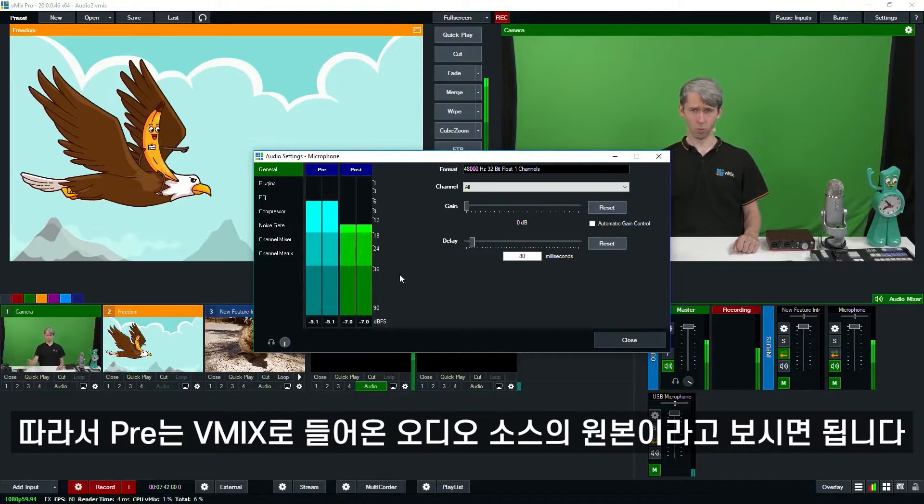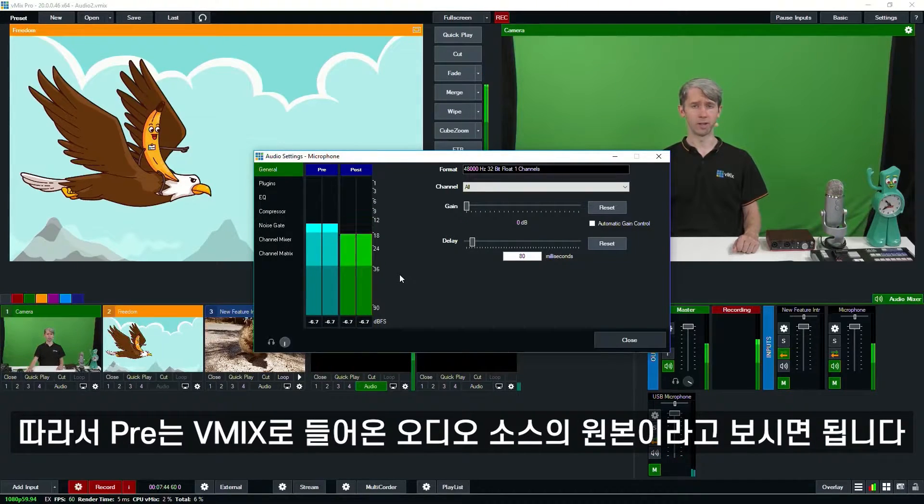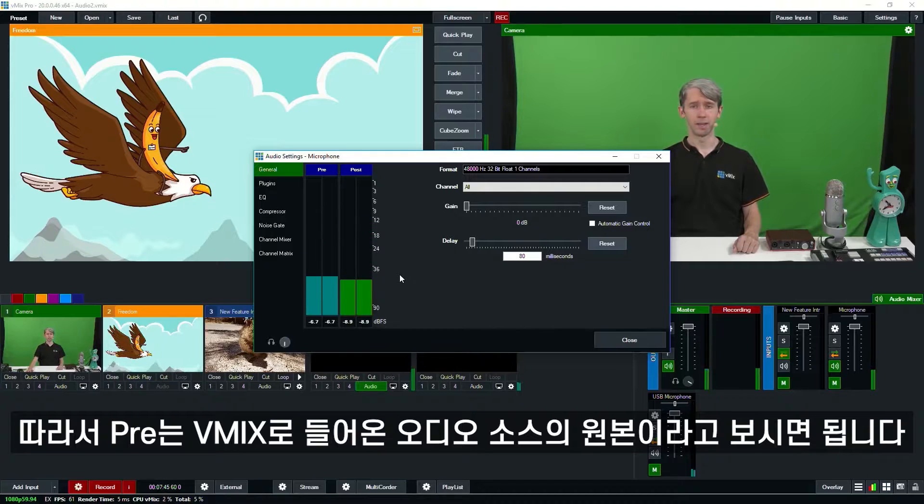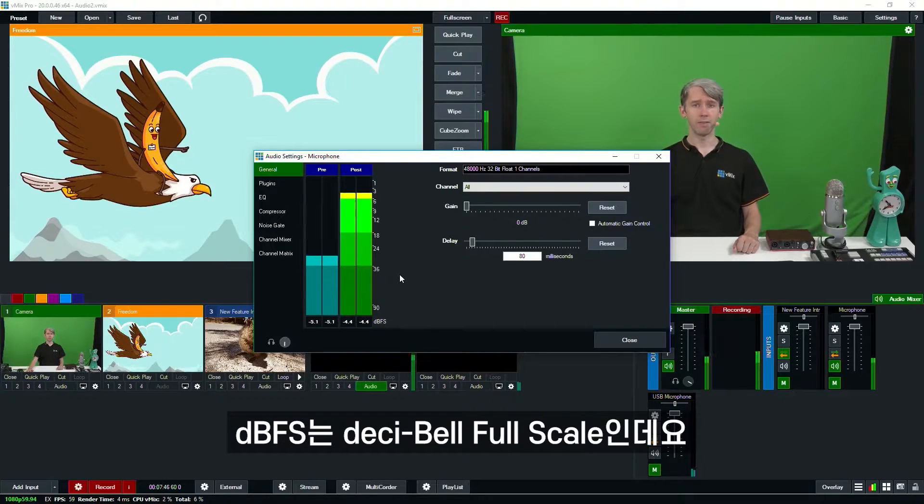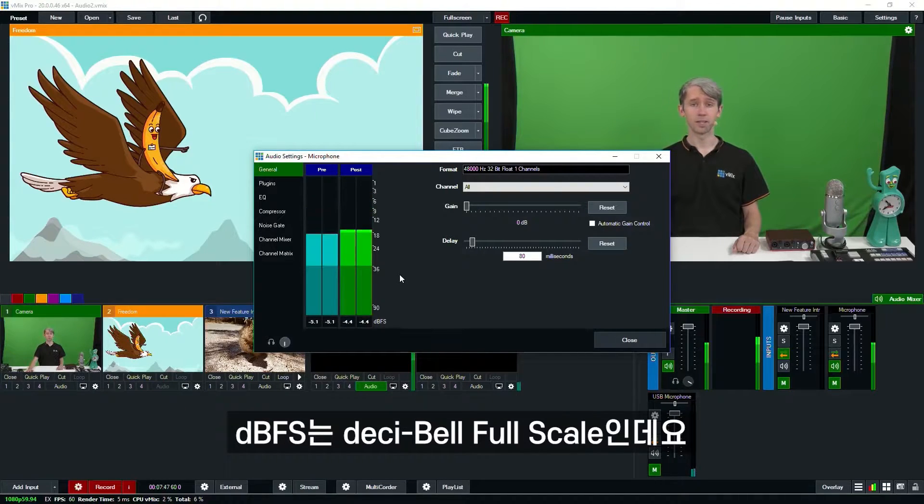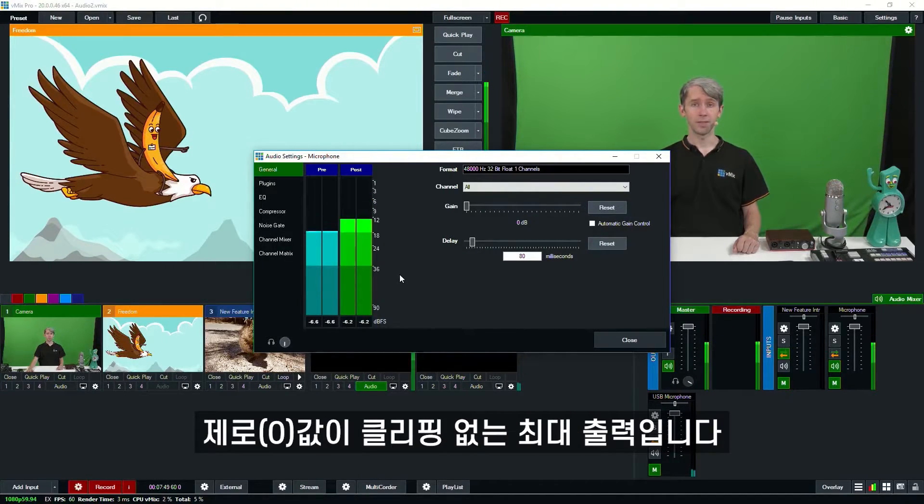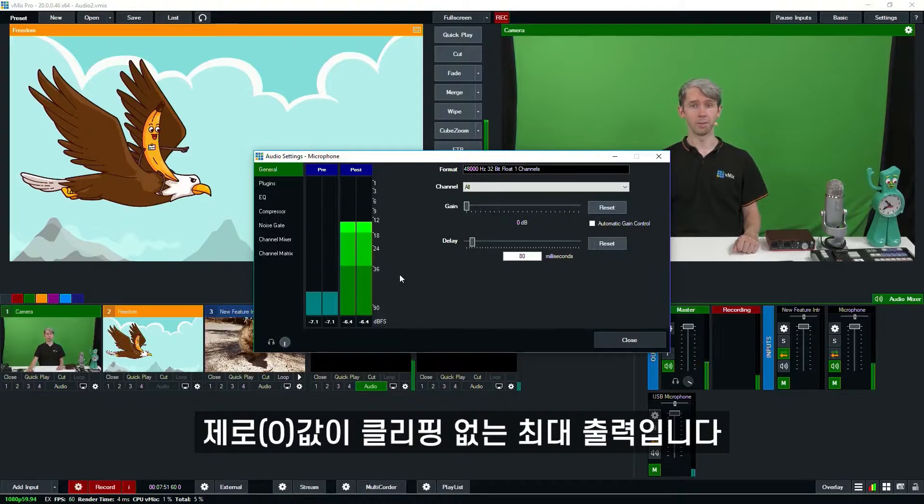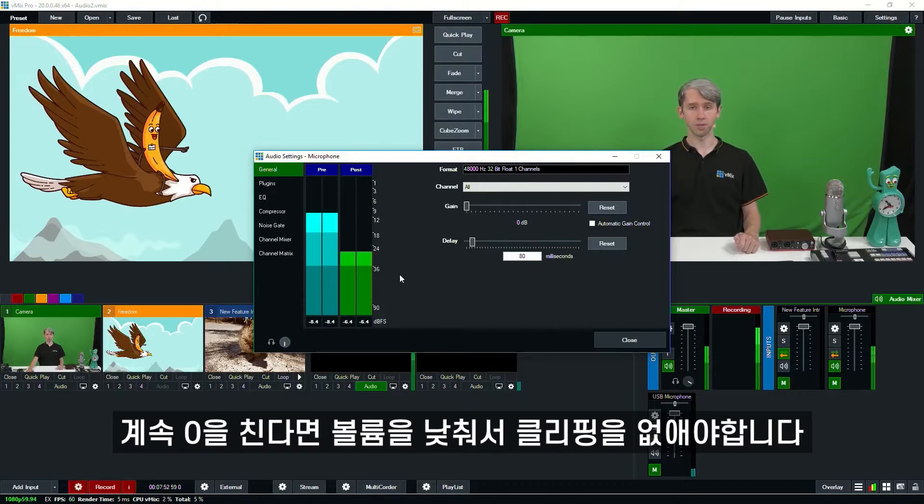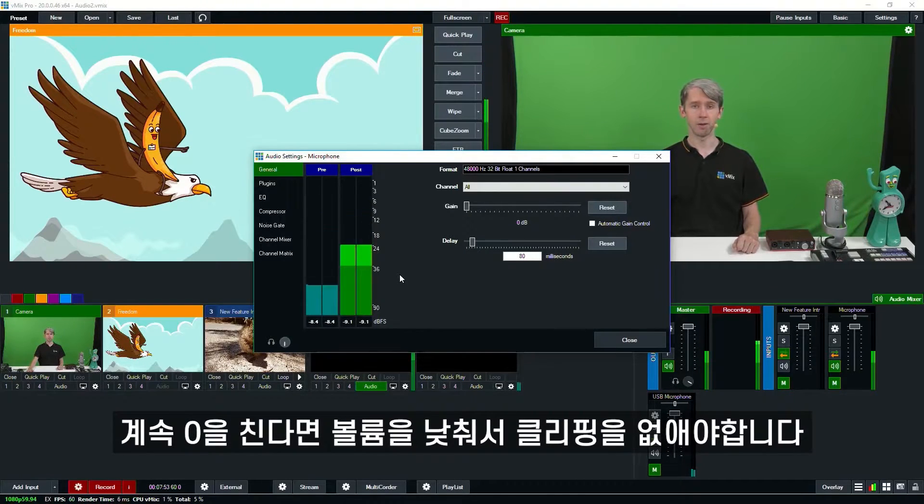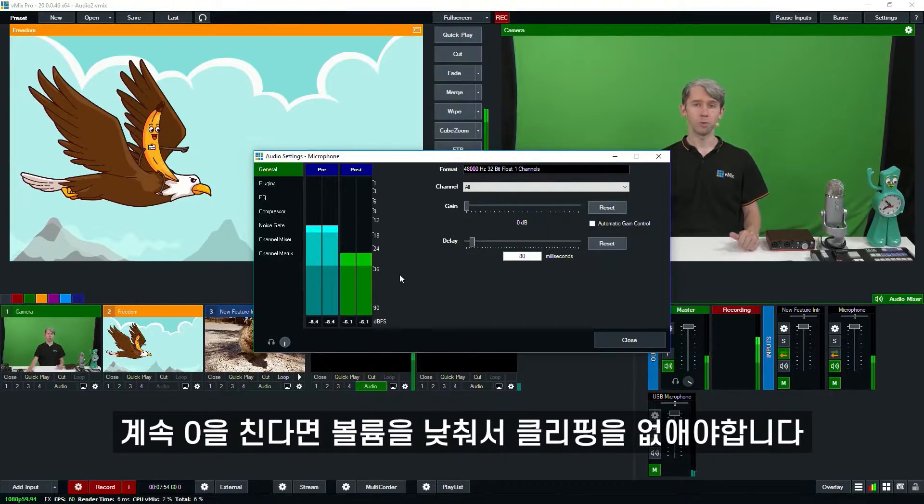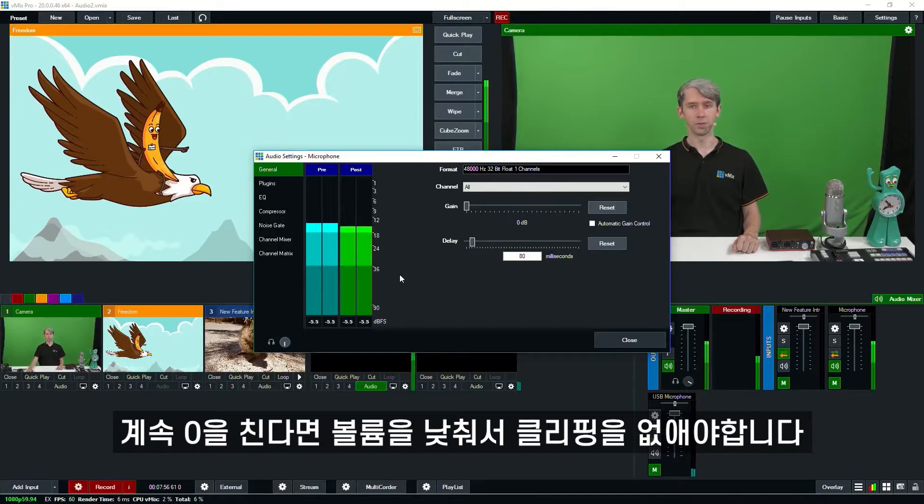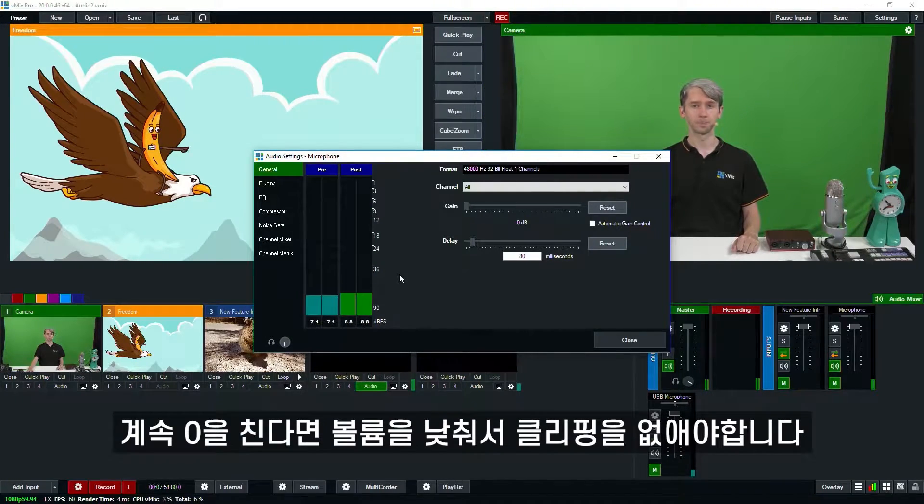So pre is the raw audio that's coming into vMix before any changes are made. Now DBFS stands for decibel full scale. Zero is the absolute maximum without clipping. So if you're constantly hitting zero, then you probably want to look at lowering the volume of the source so it's not clipping.